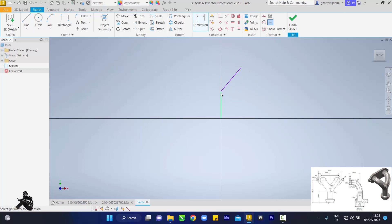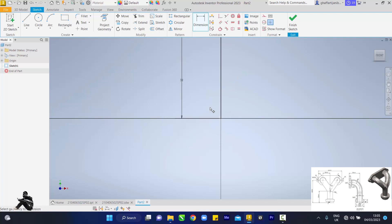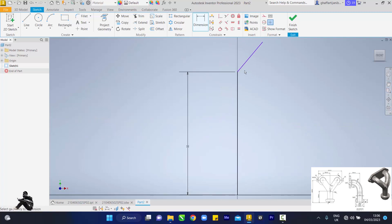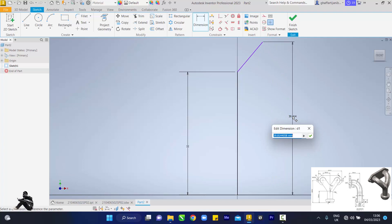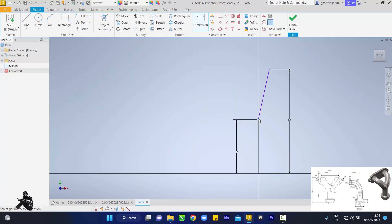Then the next thing you want to pick is the dimension tool. Touch here and touch here, drag it out — this height was 32, enter. Let me zoom into my diagram. Then you want to touch down here and this point and this point, which is also 62, enter.